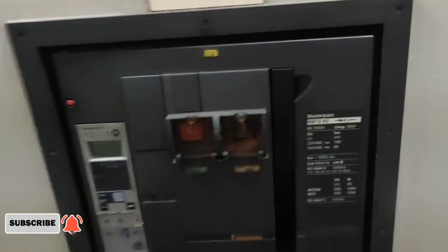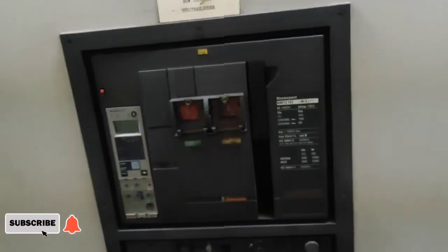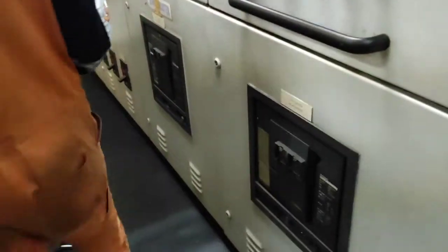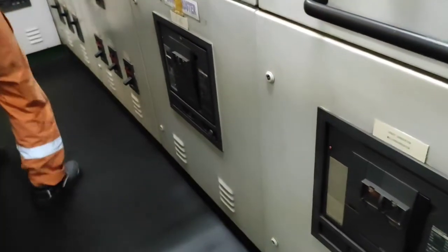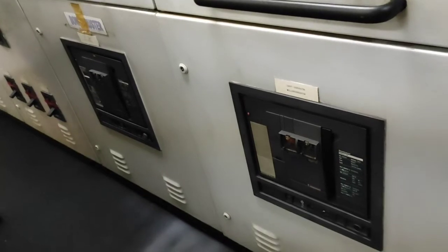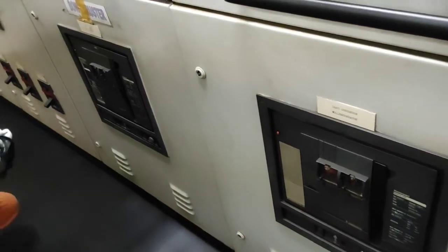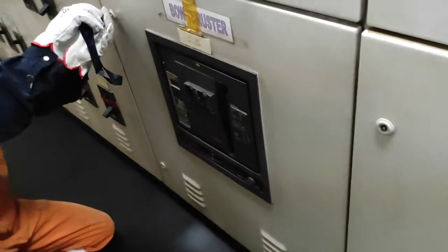Good day sa bawat isa. Sa video na ito, ipapakita ko lang yung procedure na ginawa ko sa aming air circuit breaker o yung ACB ng bawat raster sa pag-disconnect nito. At ito rin yung first procedure para sa pag-rock in at rock out sa breaker.